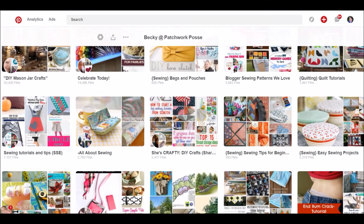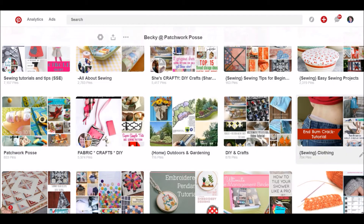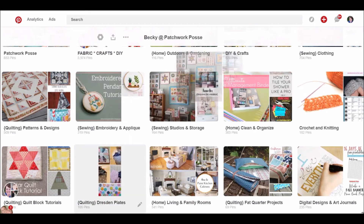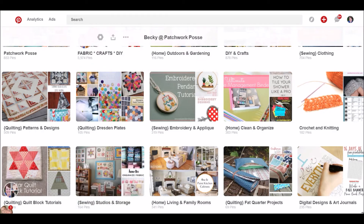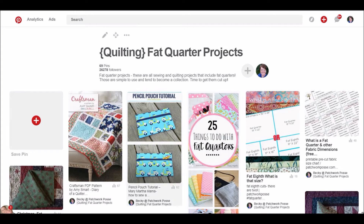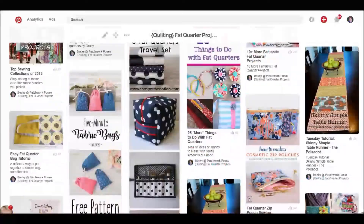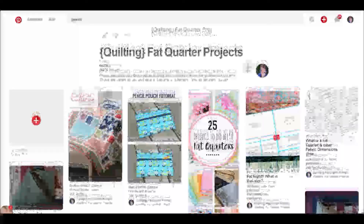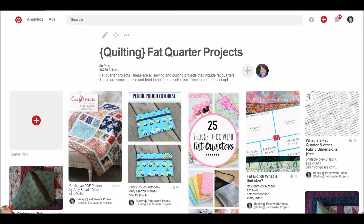Back to the board. Pinterest just recently changed the layout — you used to be able to control and move boards where you want them to go, which it still works, but for some reason it defaults back to the beginning, which is kind of a pain. Anyway, I'll go to my quilting fat quarter projects. All of these that I have saved in here have to do with fat quarter projects. Choosing your boards and building them as like a catalog of specific topics is the greatest way to build your quilting inspiration journal.